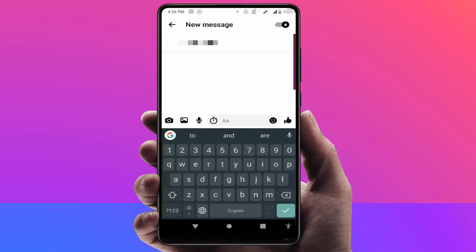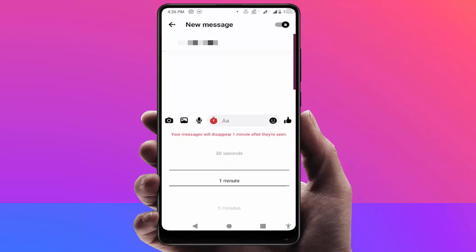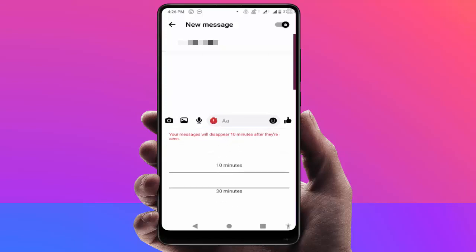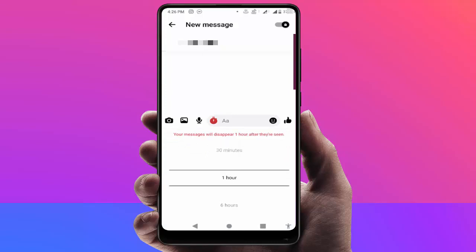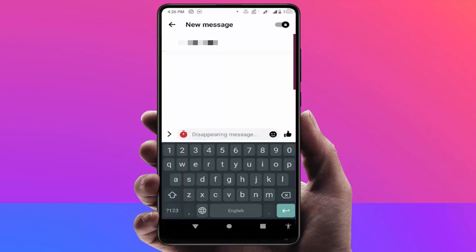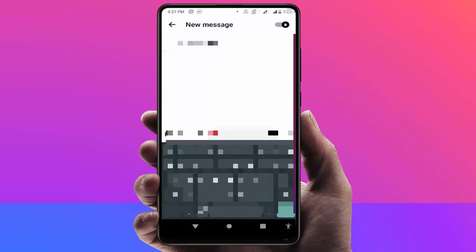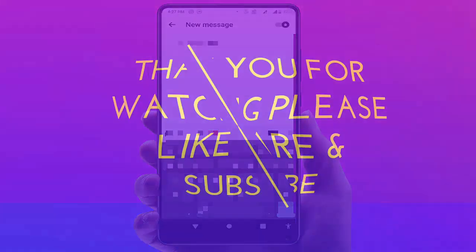You will also see a clock icon in your text box — just tap on it. From here you can easily set the disappearing messages time. Options include one hour, two hours, six hours, and one day. Select your suitable option and you have successfully enabled disappearing messages on your Facebook Messenger.